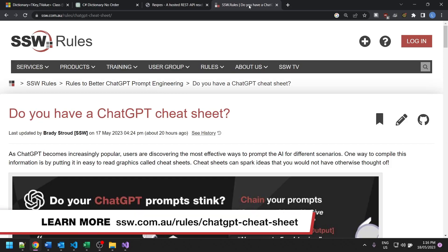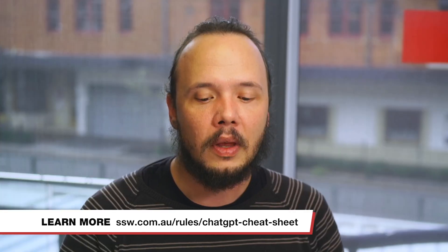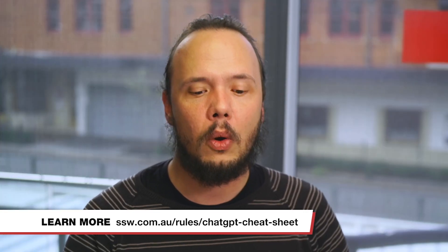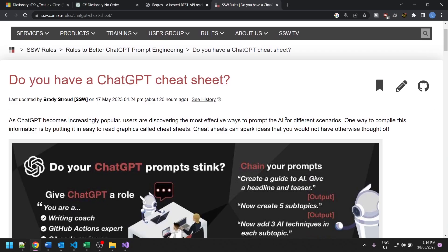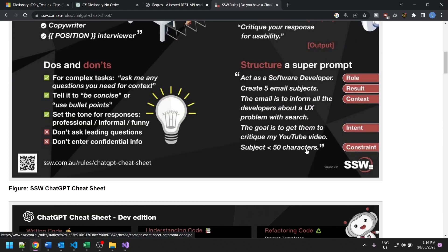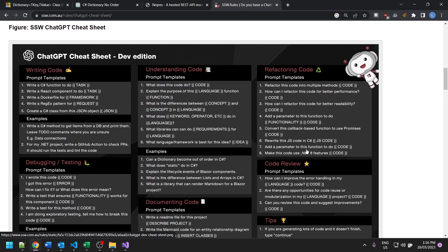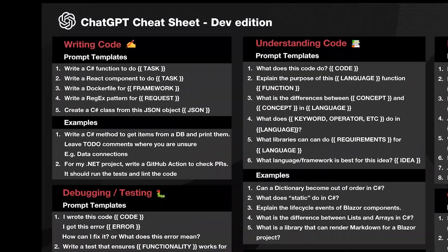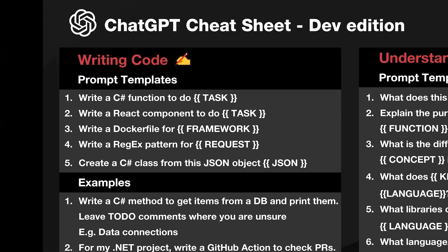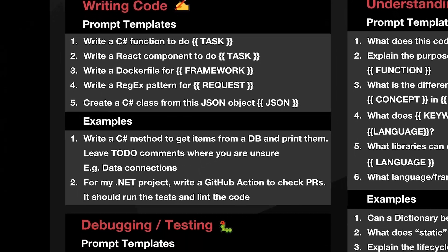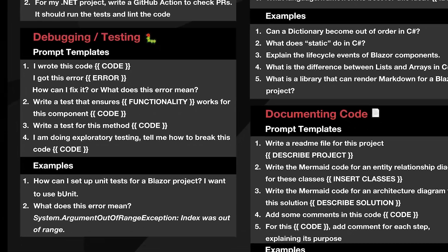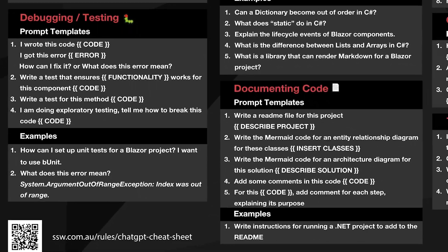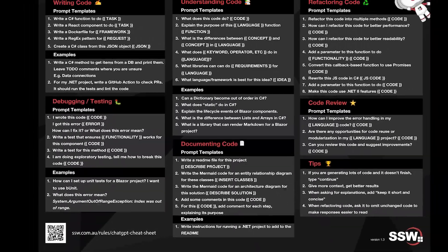We have a rule for ChatGPT cheat sheets which you should check out. What we're actually doing is creating cheat sheets specifically for different niches or industries. We have a general cheat sheet, but the one I want to show you today is the dev edition. It's got a lot of really great tips on how you can save time with ChatGPT across all different areas of being a dev — from writing code to debugging to even documentation. I strongly suggest you check it out and download it.